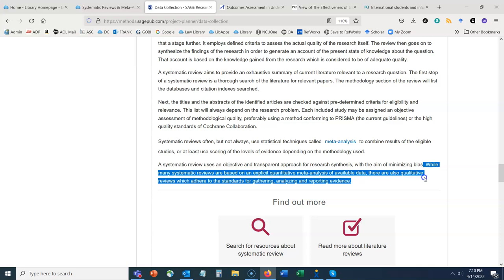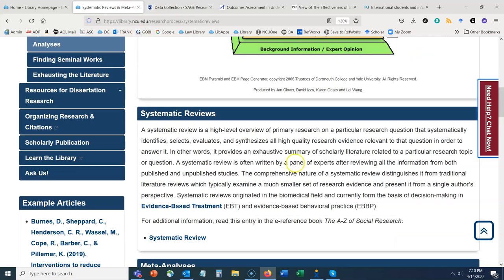While many systematic reviews are based on an explicit quantitative meta-analysis of available data, there are also qualitative reviews which adhere to the standards for gathering, analyzing, and reporting evidence. From these definitions we can see that systematic reviews and meta-analyses are quality resources that lie at the top of the evidence pyramid.